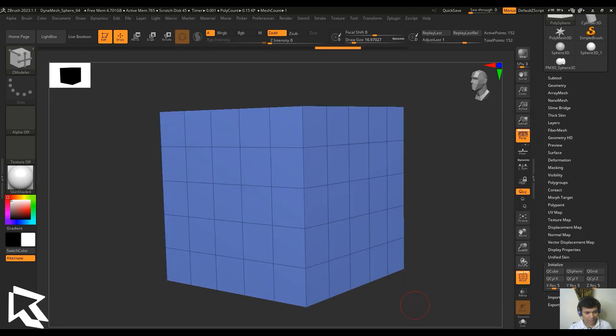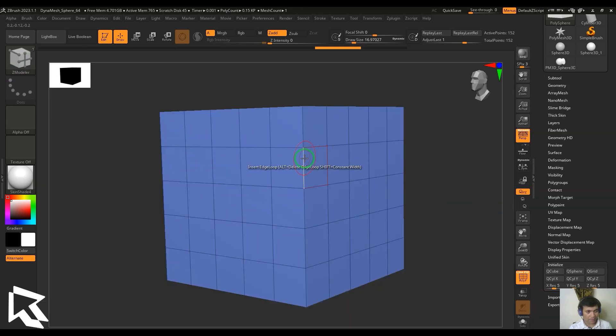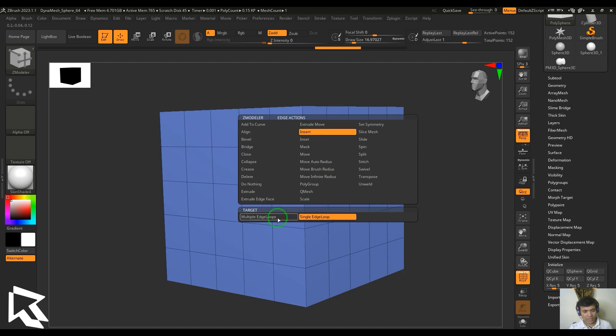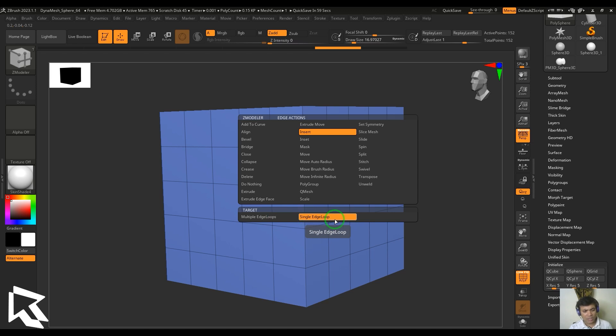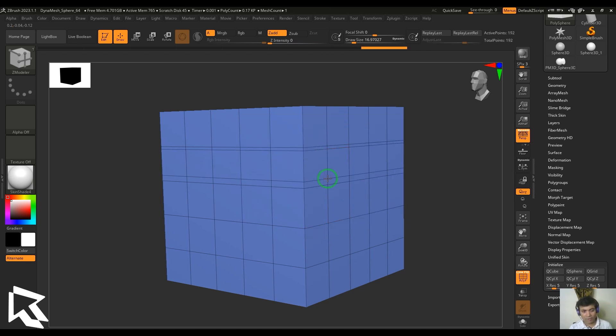Hover the cursor on the edge and hit spacebar to select the insert. I have a target which has two options: one is the single edge loop and multiple edge loops. Single edge loop is pretty straightforward - click and drag and you can add a loop anywhere in the model.